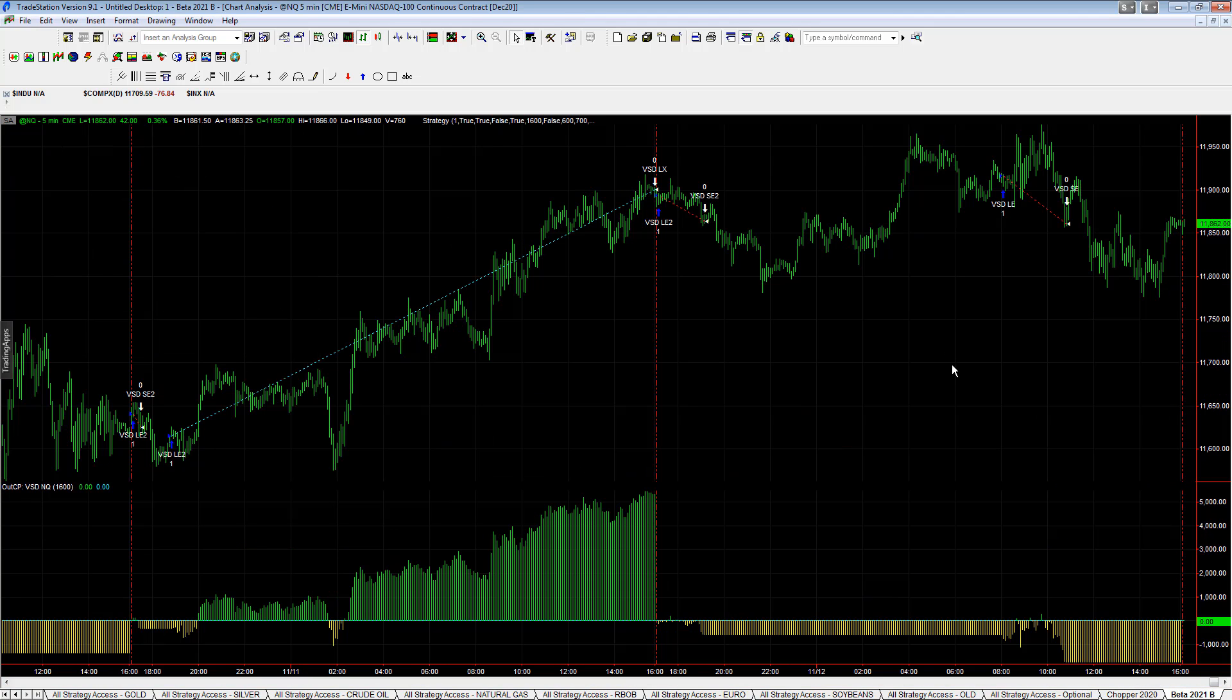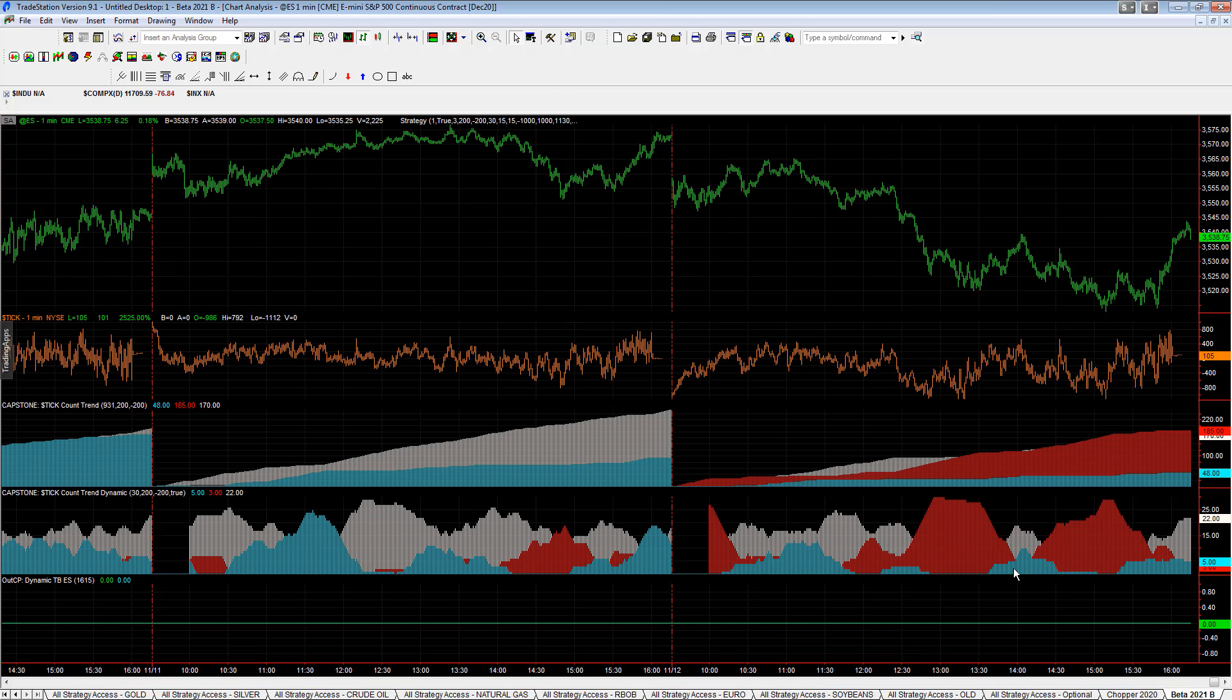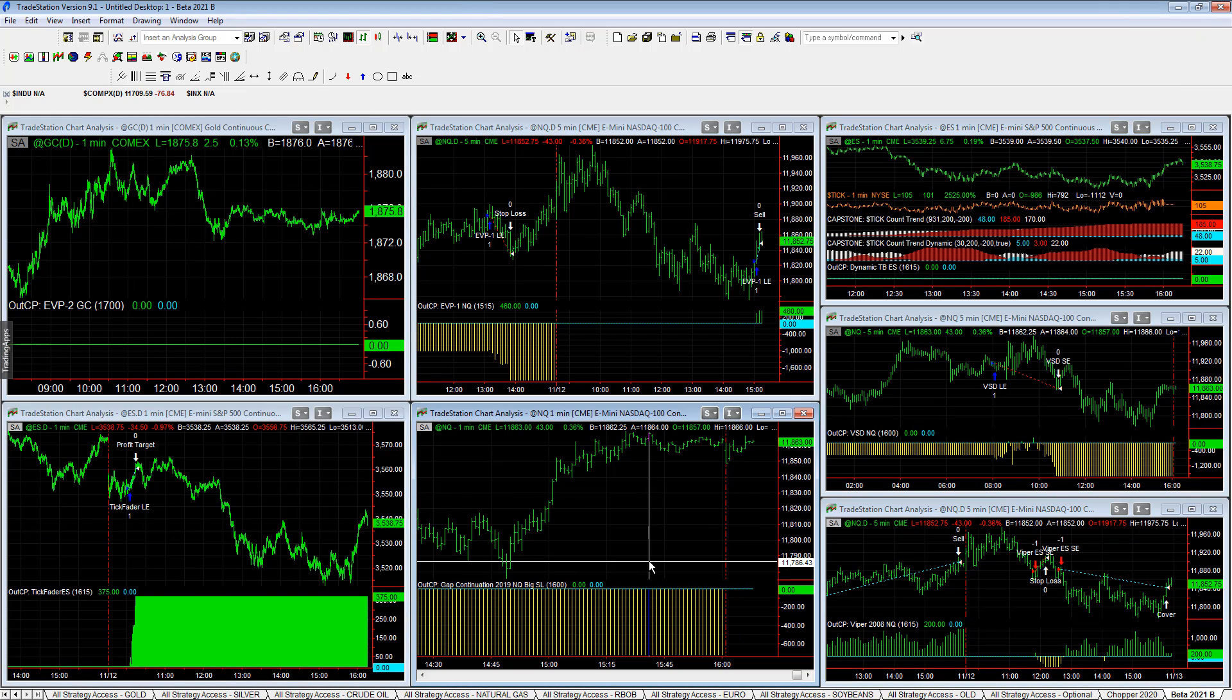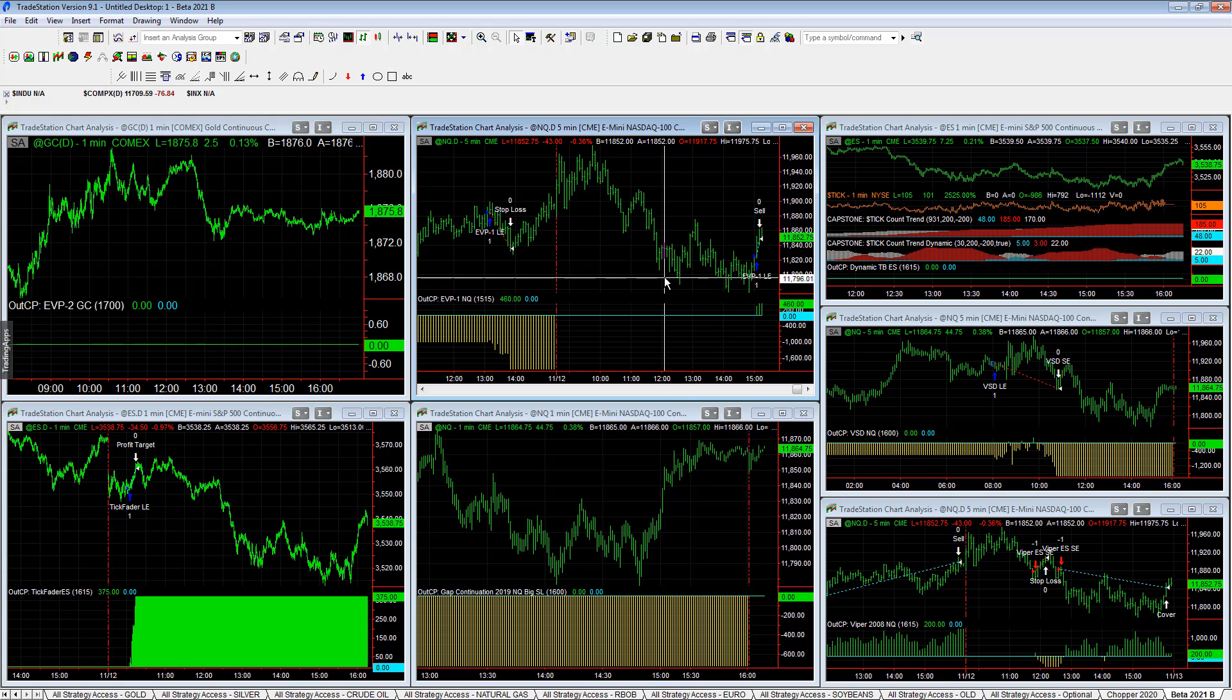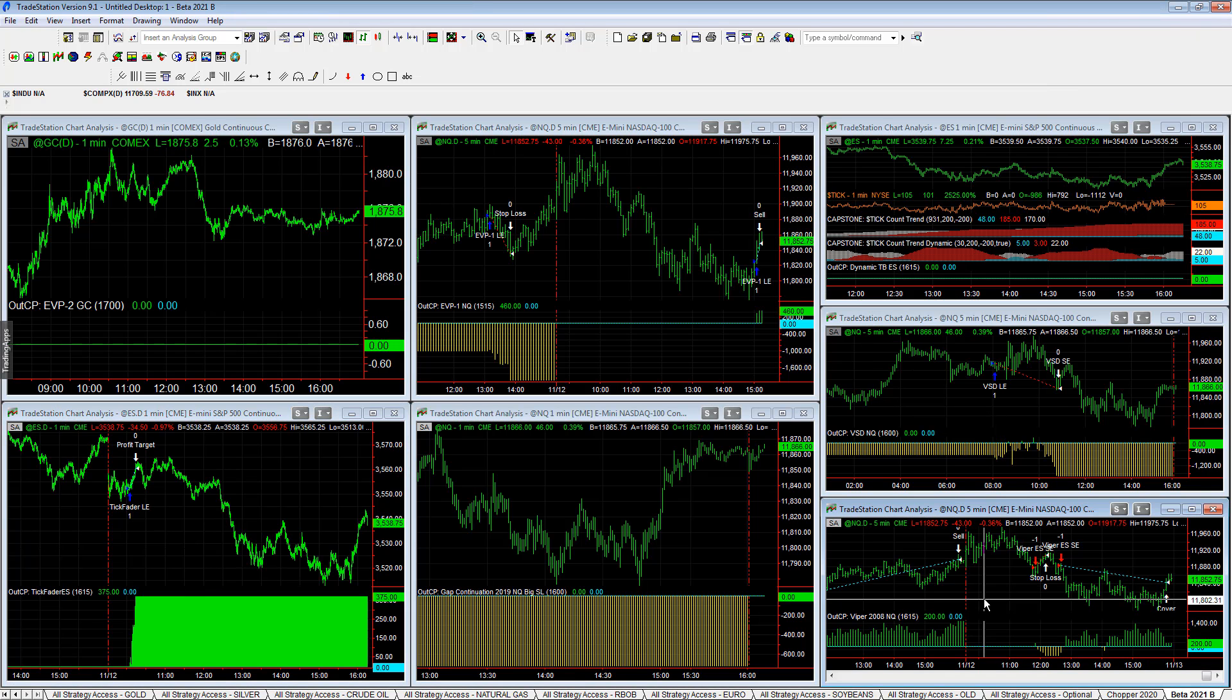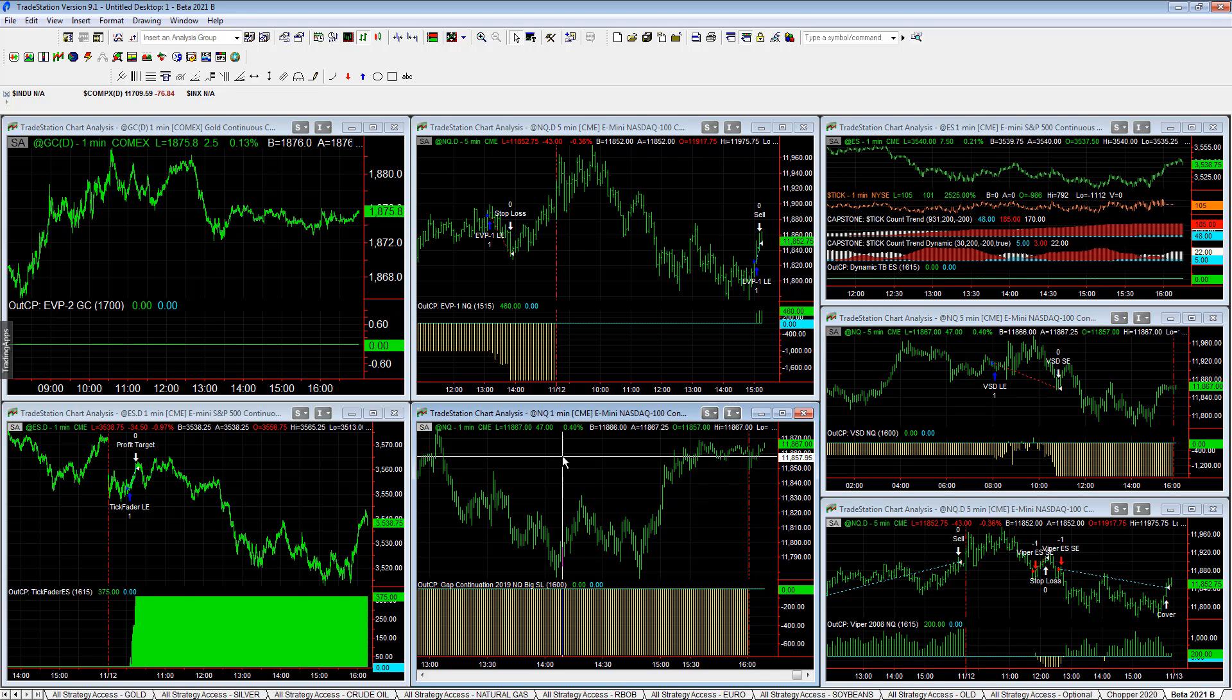Beta strategies. VSD was down two trades today after a big winner last night. New equity peaks last night, that's been a highlight for us. The dynamic tick pullback e-mini S&P hasn't traded in a while. Viper up $200 on the day. Gap continuation the big stop loss was down on the day. The $700 stop losses look very small. EVP plus $460 on the day. Tick fader, it's up on the day plus $375. Those are the new strategies. Nothing great. We're mainly focused on VSD and gap continuation big stop loss.